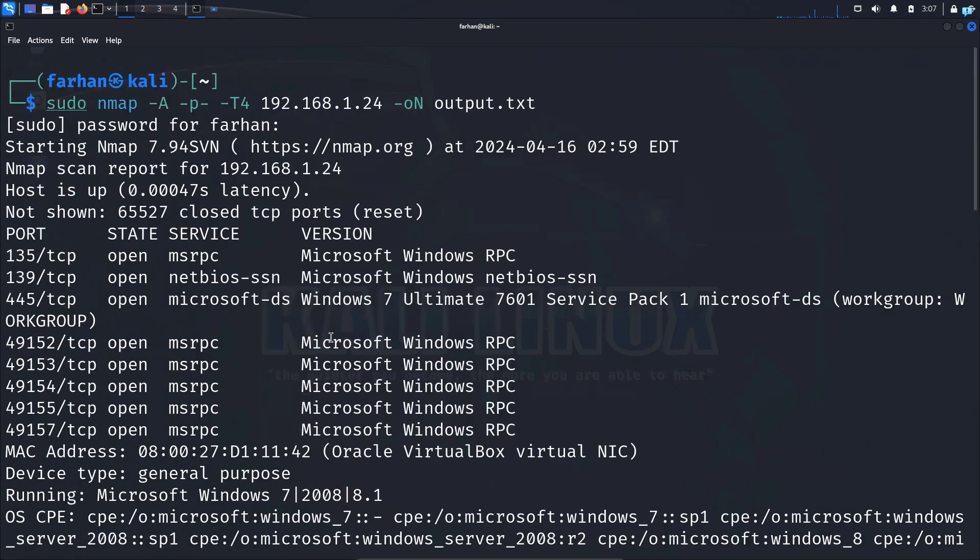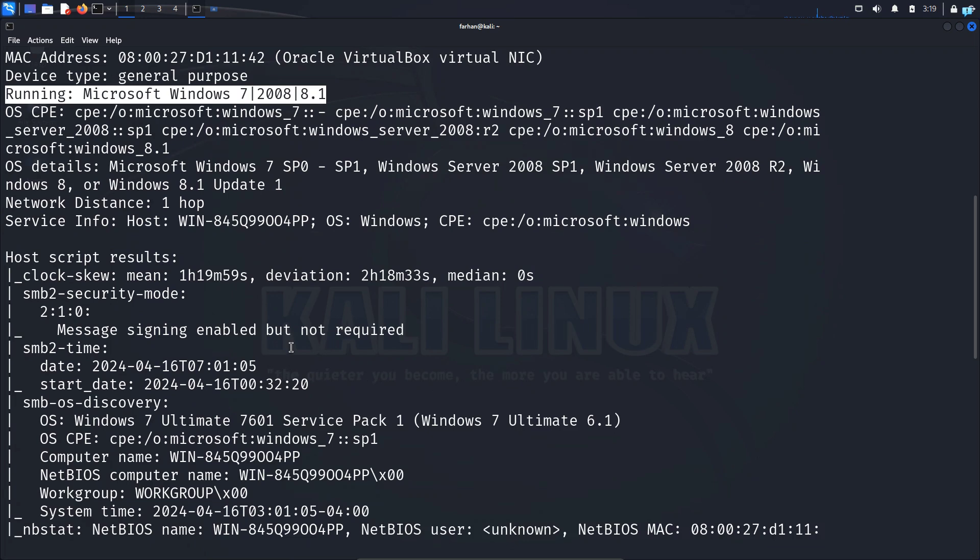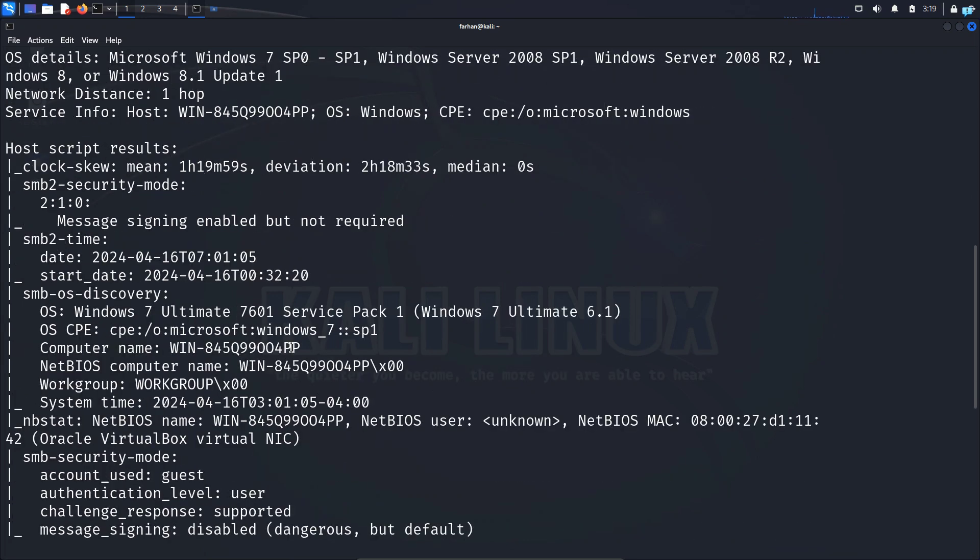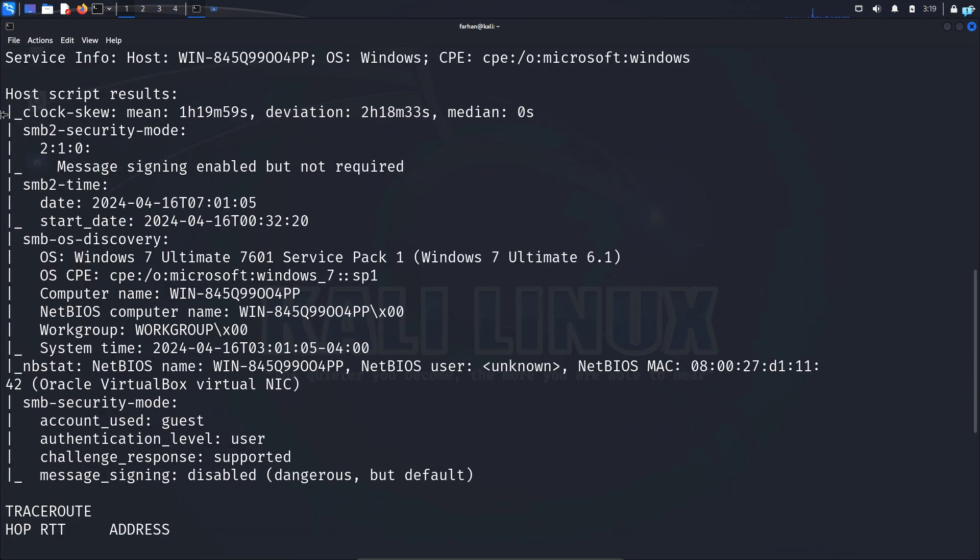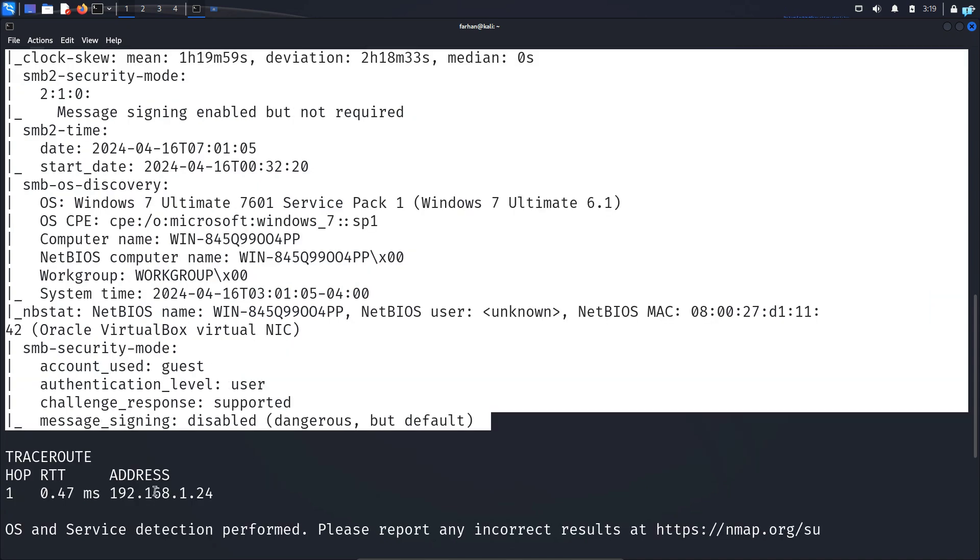Now after the scanning has been completed, I can see that because I have given the -A command, it combined the version. Here, we are getting the version of the services that are running. I get the OS detection and also the result of the default script that ran against the server. With this default script, I get additional information about the common vulnerabilities and the configuration issues. This will help me in the exploitation phase of the pentesting. And I also get information of the trace route.